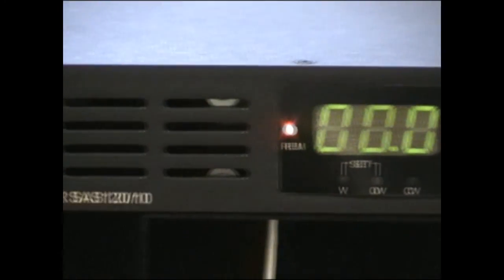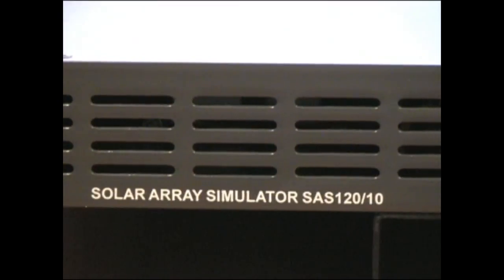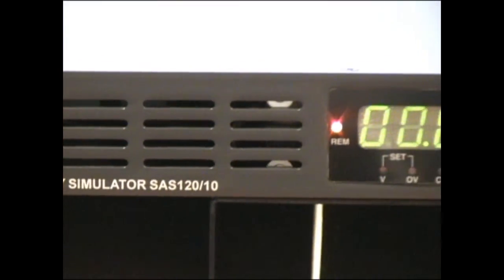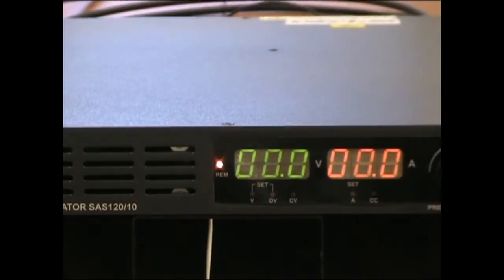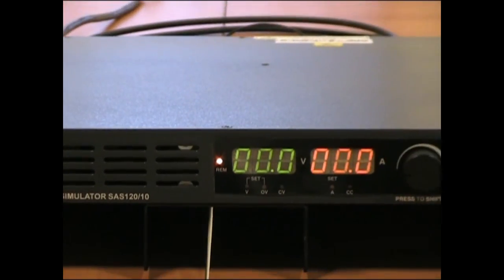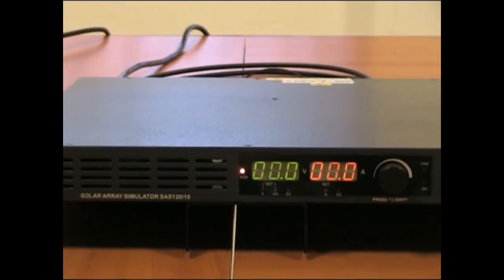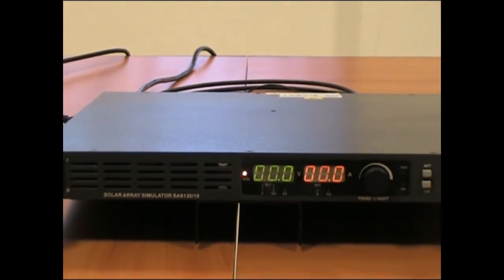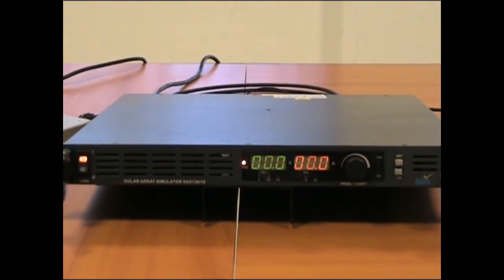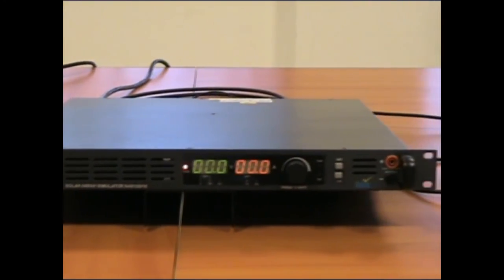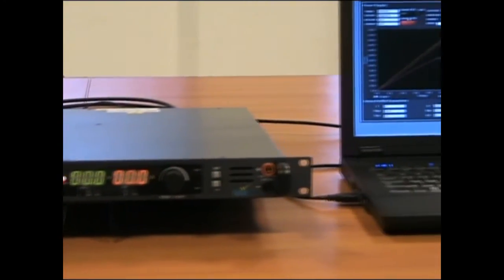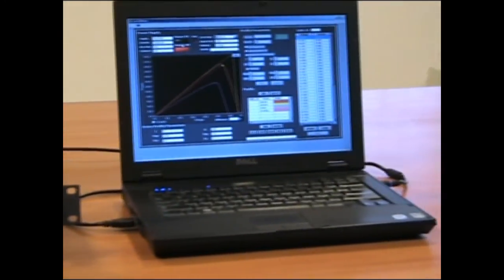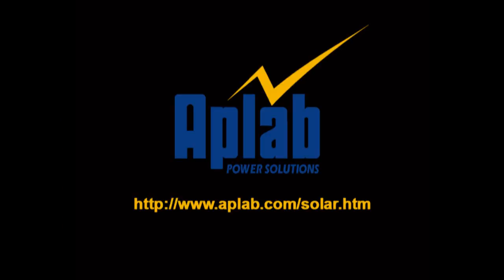So we just saw how Applab Solar Array Simulator SAS 12010 can be used to test any solar inverter or micro inverter and is an ideal instrument to replicate solar arrays required for testing. The simulation process is very straightforward and easy to perform. For more details please visit our website at www.applab.com.